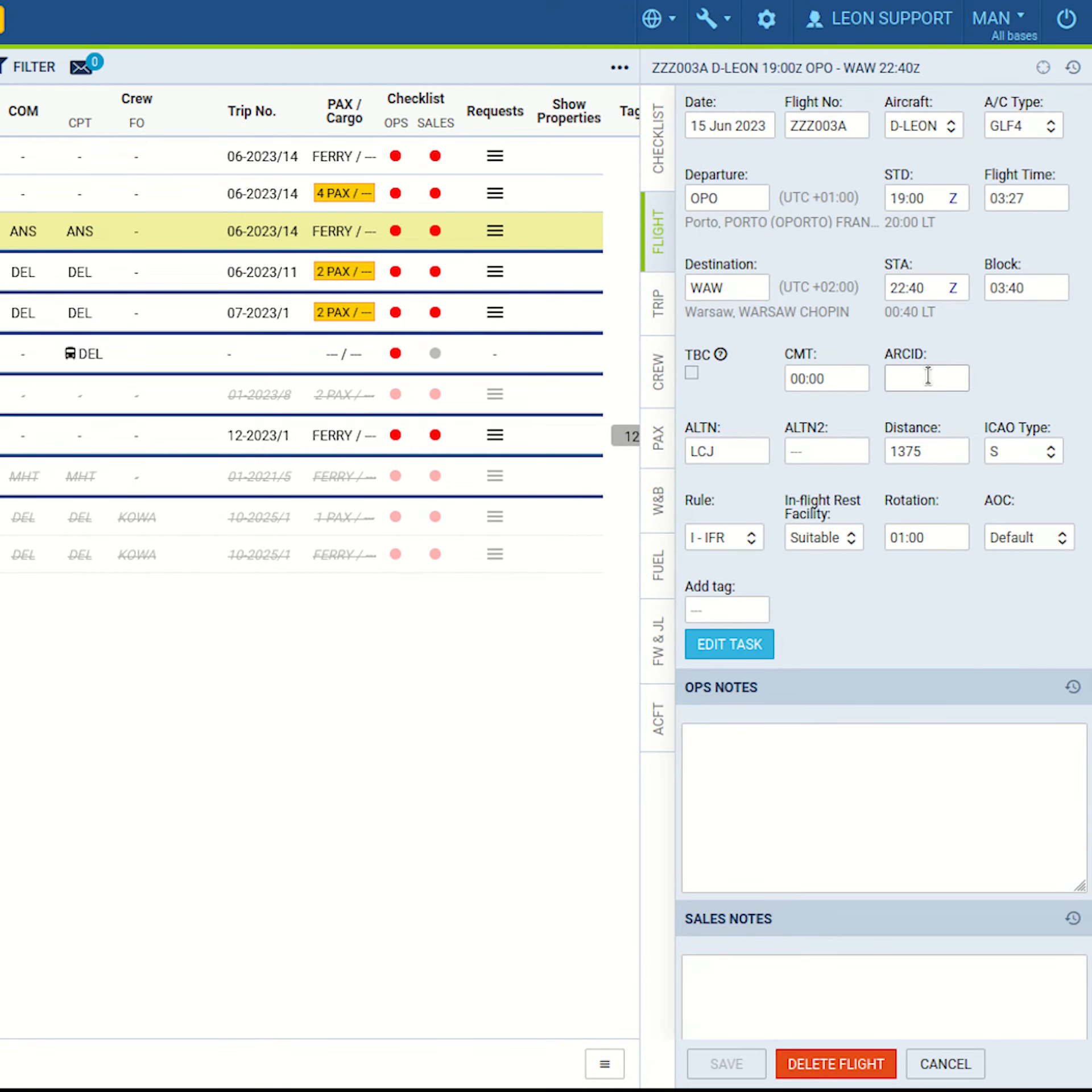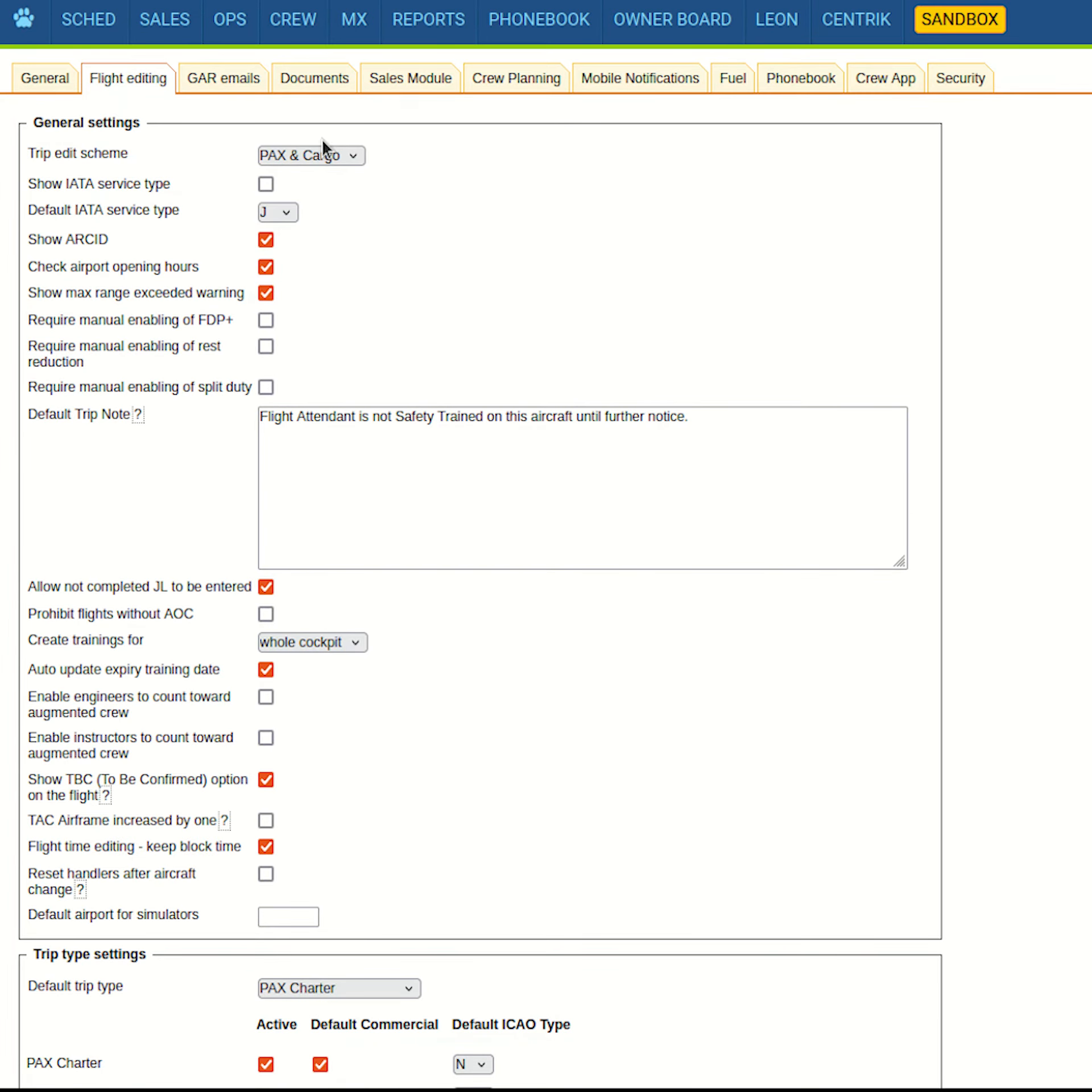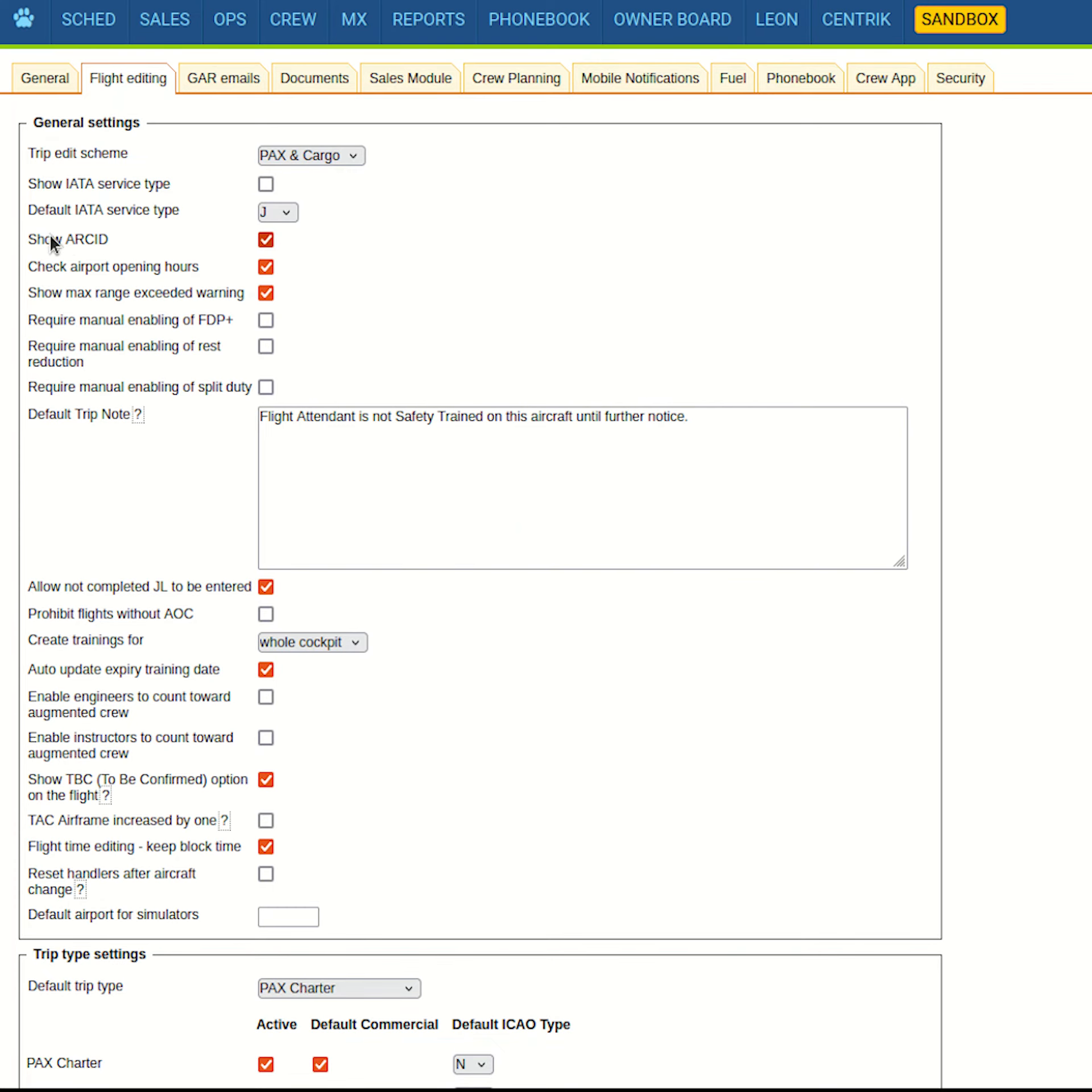Another new feature is the possibility to assign aircraft identifier or RACID to flights in the ops tab. To see this field, you have to enable it in general settings.